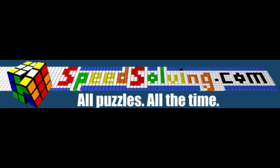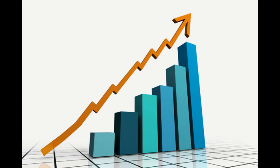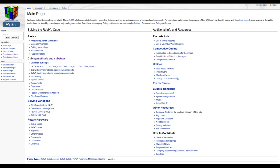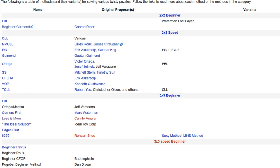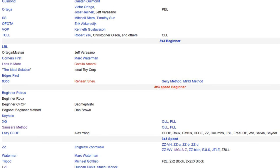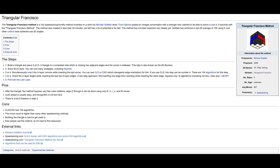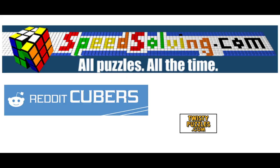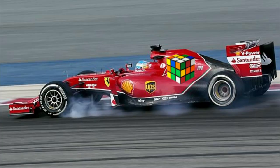Since then, the forum has only grown larger and larger. In August of 2008, the speedsolving wiki was launched. Now featuring about a thousand articles, the wiki has information on pretty much every method that exists, as well as a couple that don't. It now has an algorithm database as well, for 2x2 and 3x3 cubes. Speedsolving.com is the largest English language community for cubers in the world, and it shows no signs of slowing down.